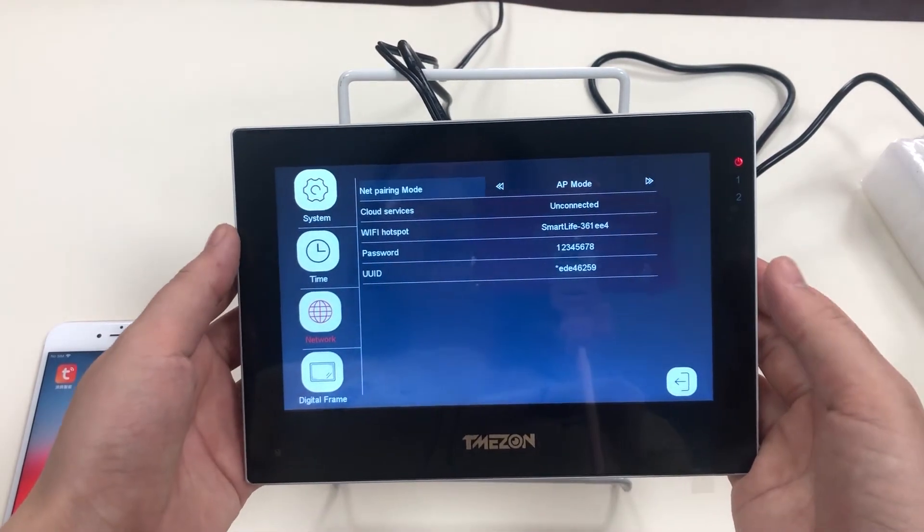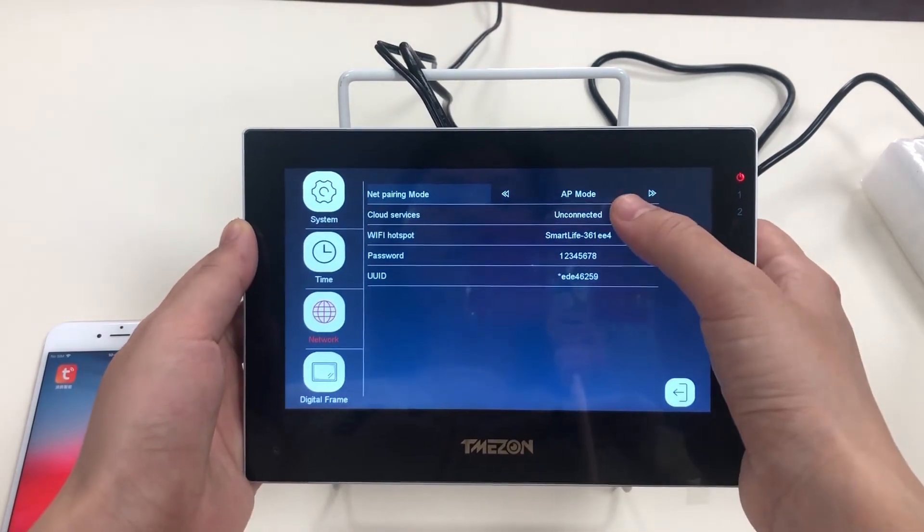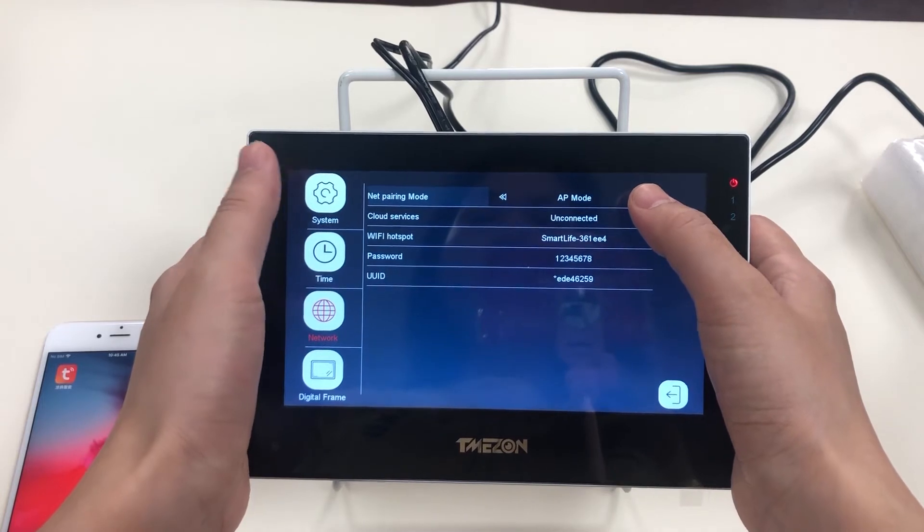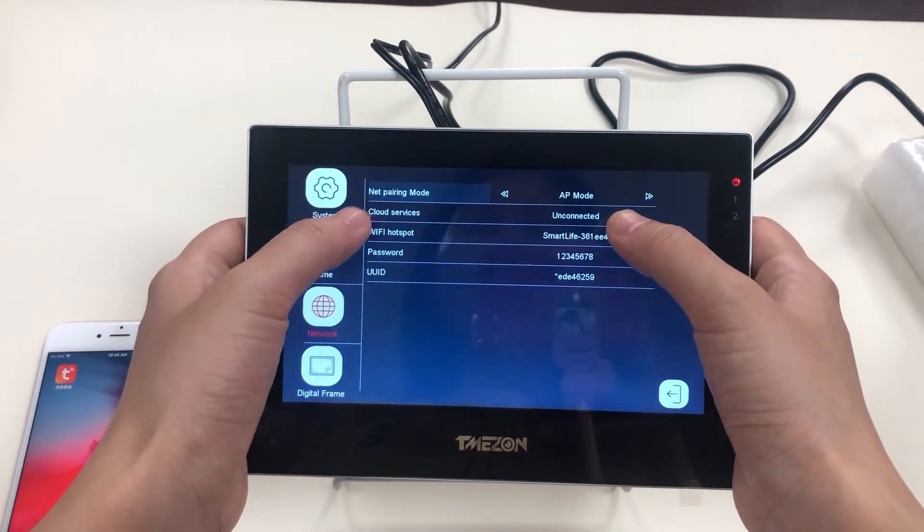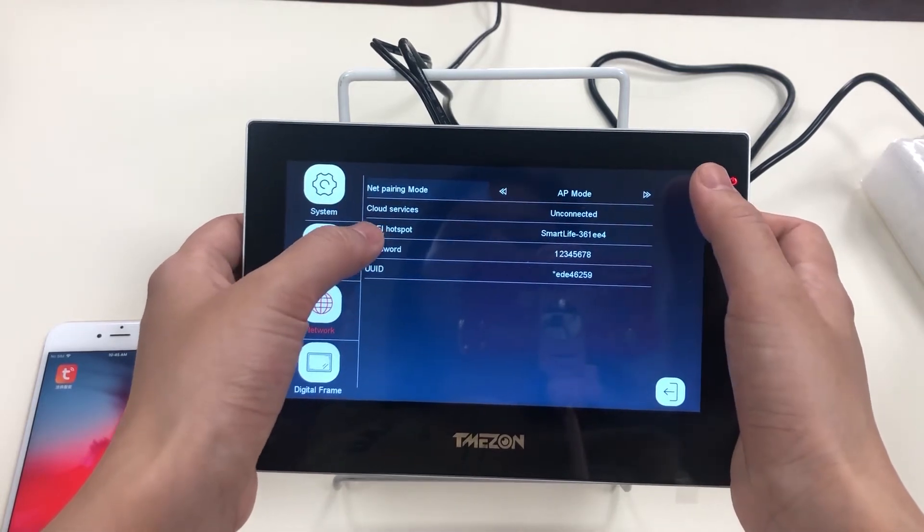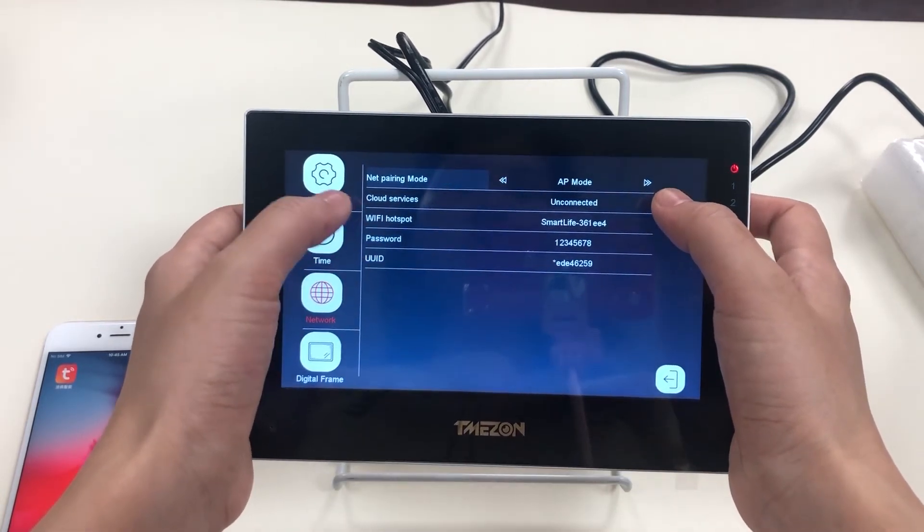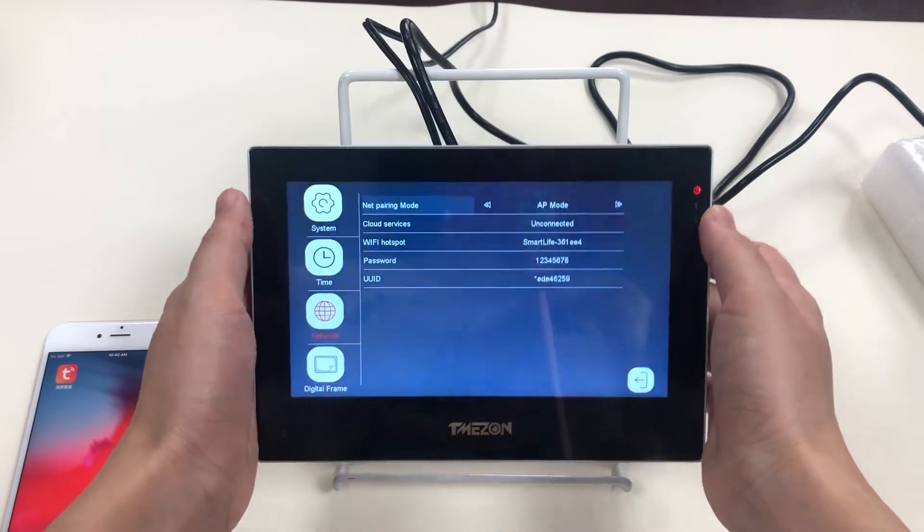Check the network. Now you can find via AP mode the Wi-Fi hotspot and its password. It has come out.